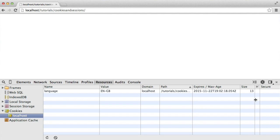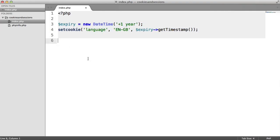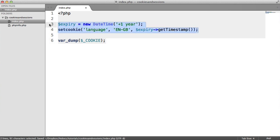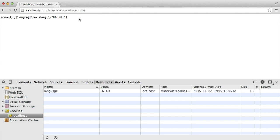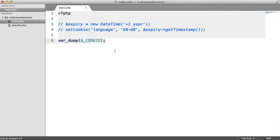In a moment we'll talk about security in terms of storing values in cookies, but first let's work out how we get the value back. Values for cookies that you've set live in the `$_COOKIE` superglobal array — an array that can be accessed anywhere without doing much else. We can do a `var_dump` on this value. Commenting out the setcookie call and refreshing, we get an array with one element: 'language', whose value is the string 'ENGB' — five characters.